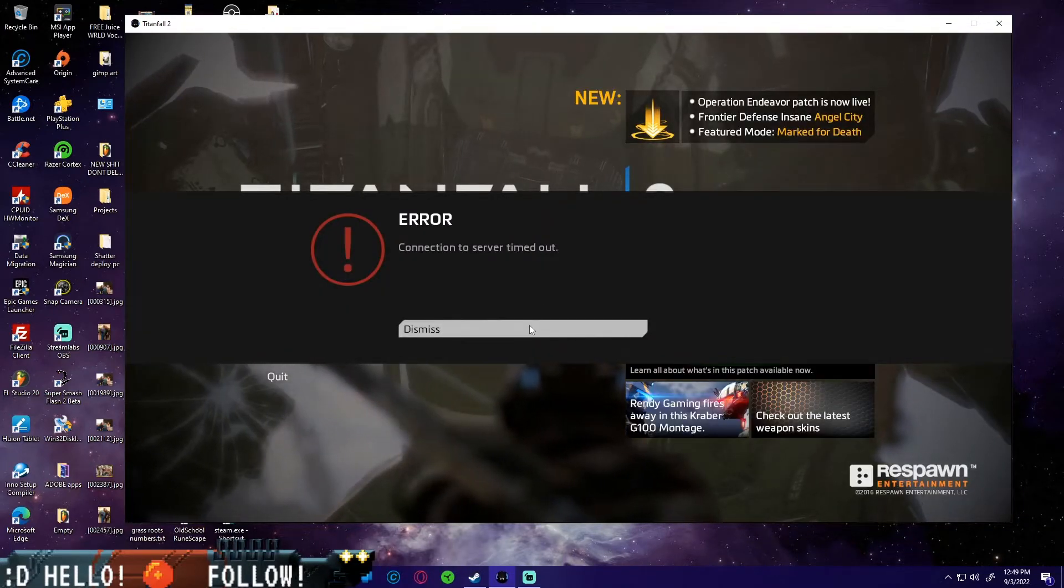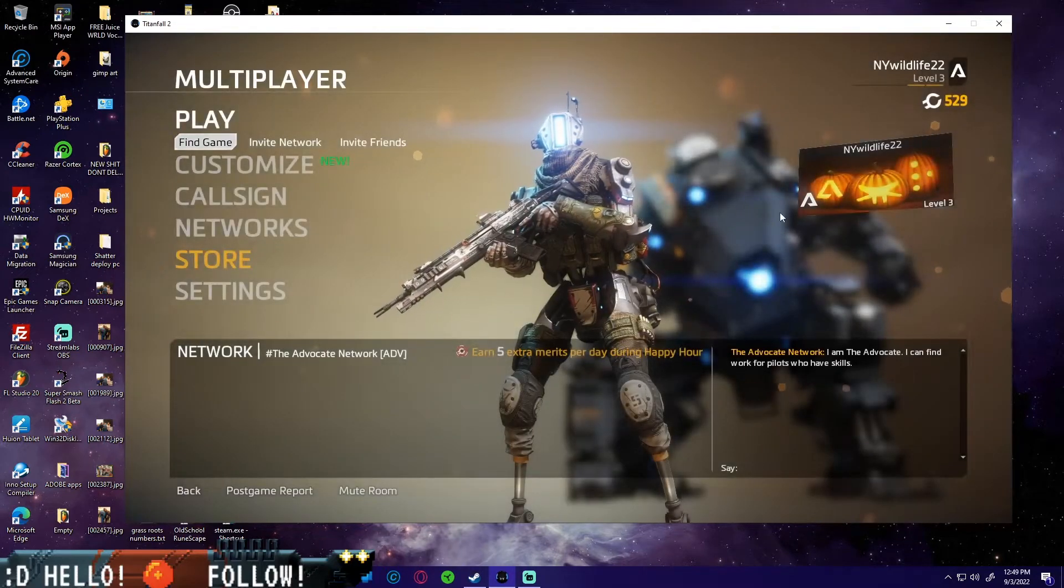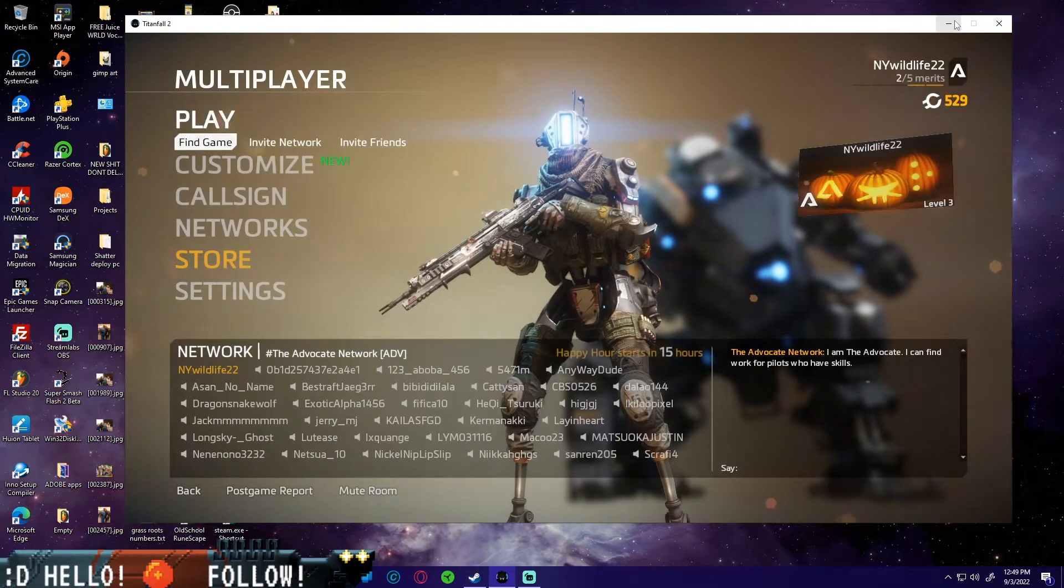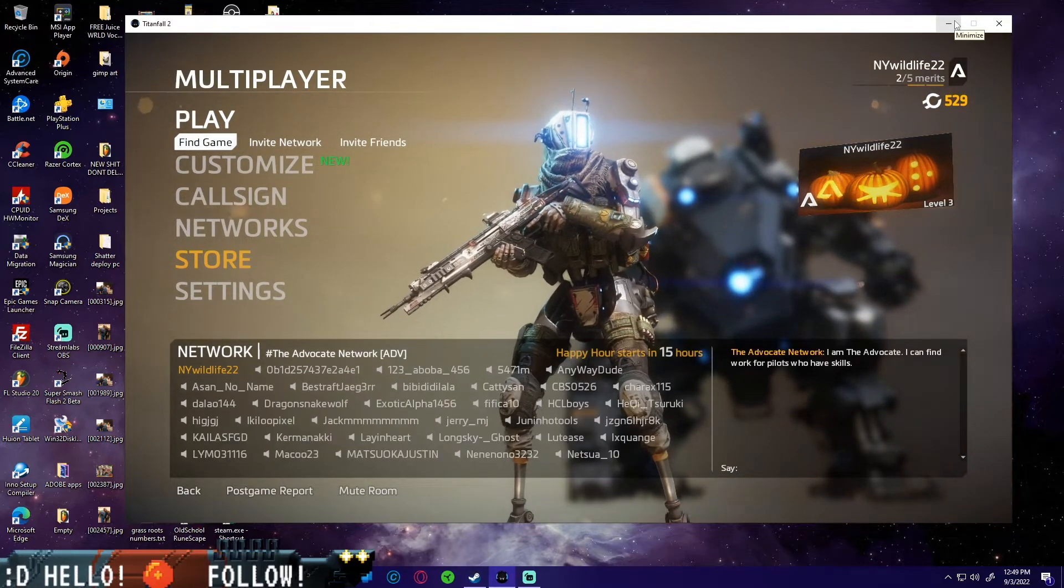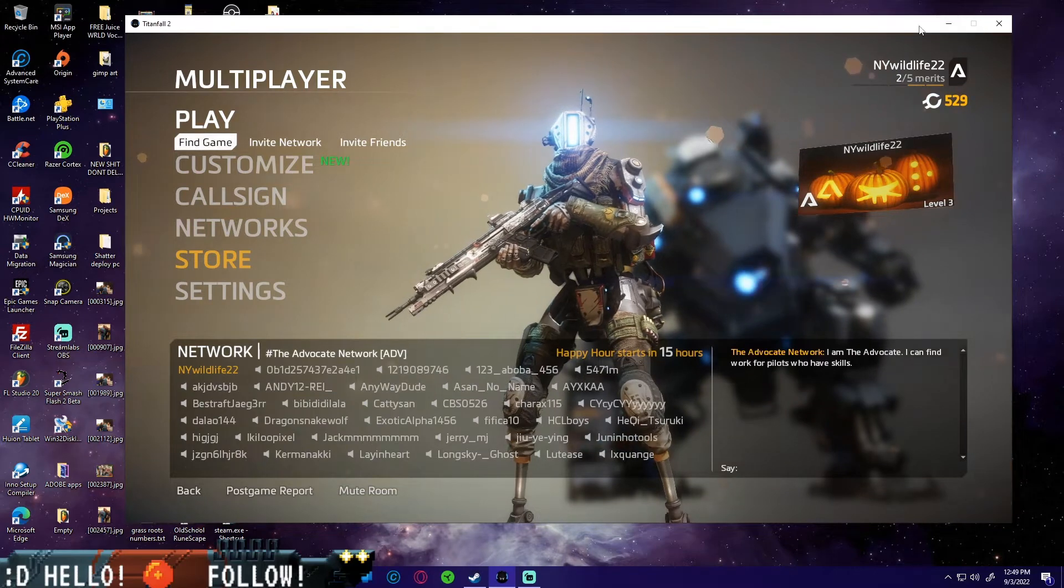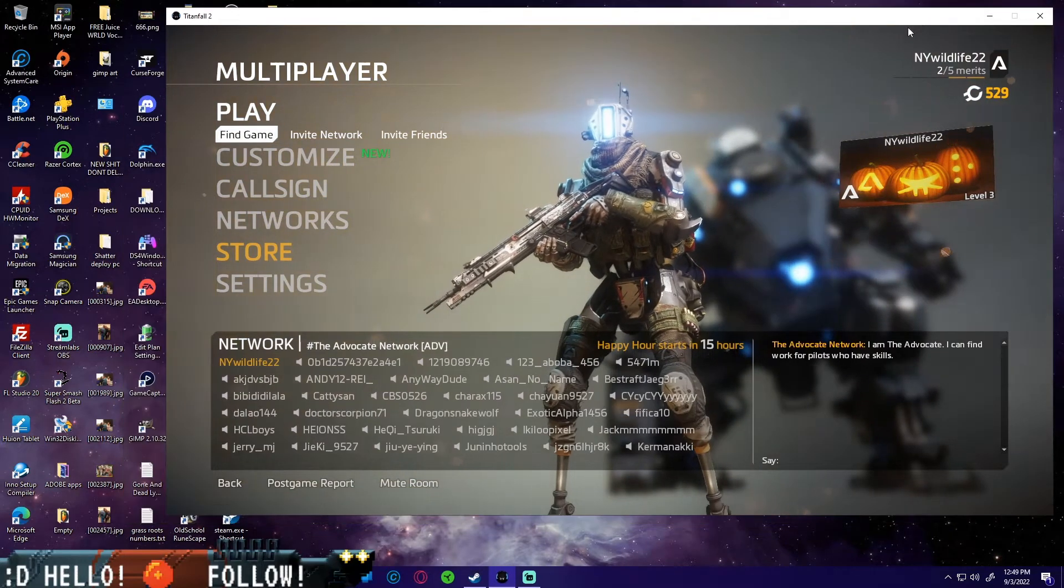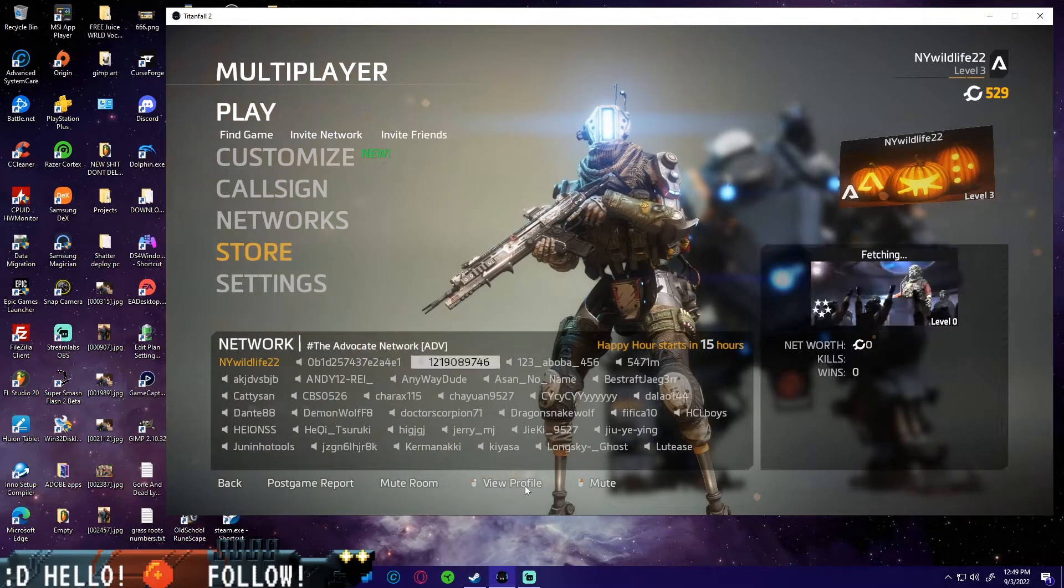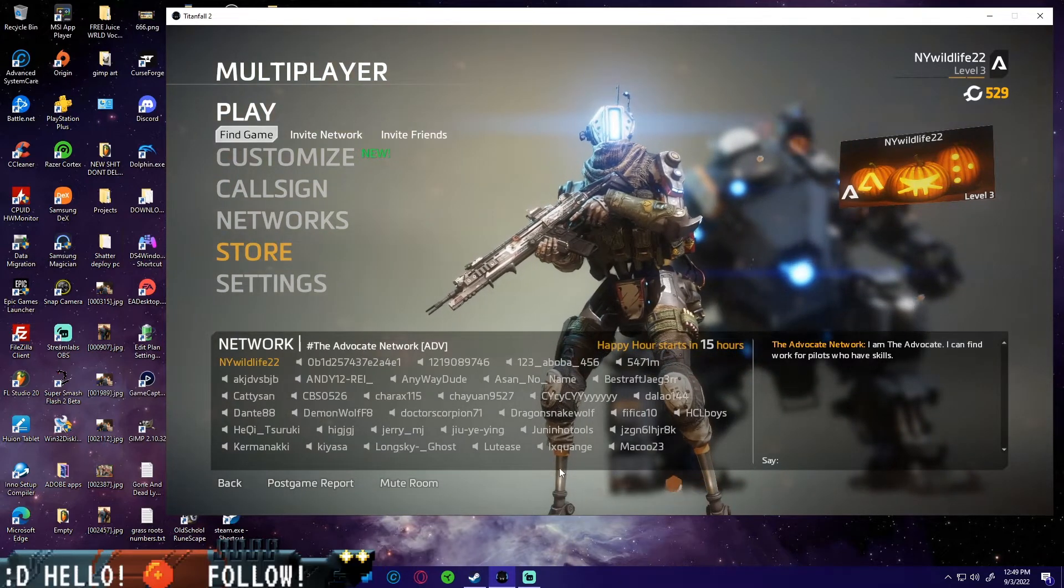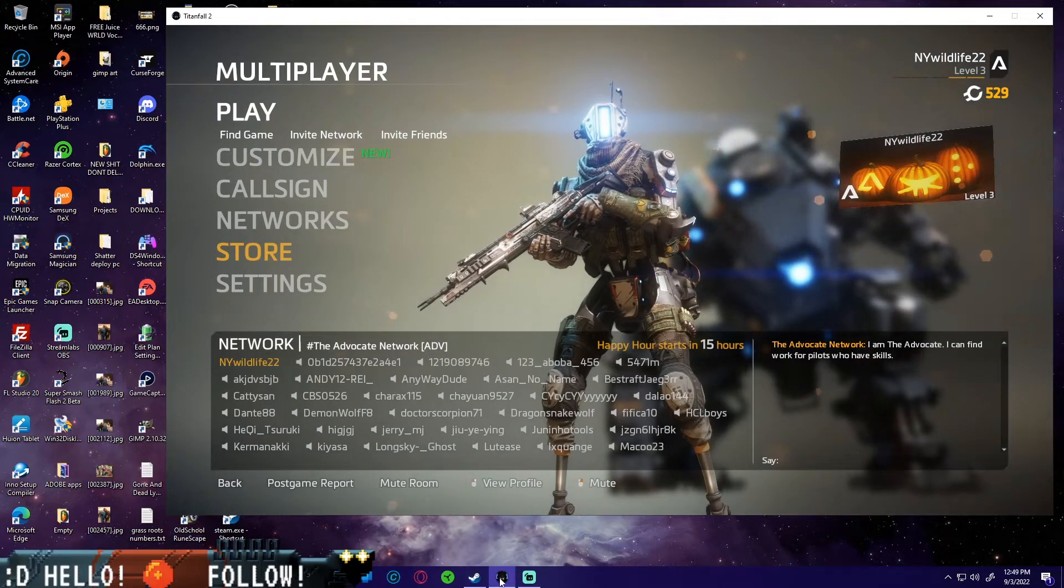Once you hit yes, it will install Origin if you don't already have it installed, or it will launch it automatically using an auto script. After it launches Origin and you log into your Origin account, go ahead and wait for the game to load up. It might still be installing in Steam or installing Microsoft Visual updates.